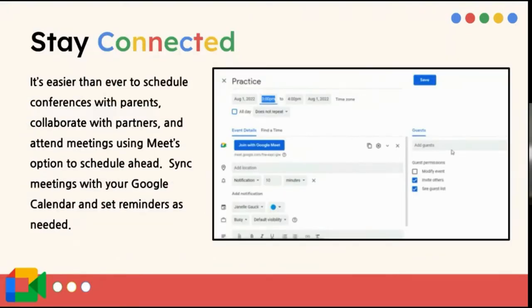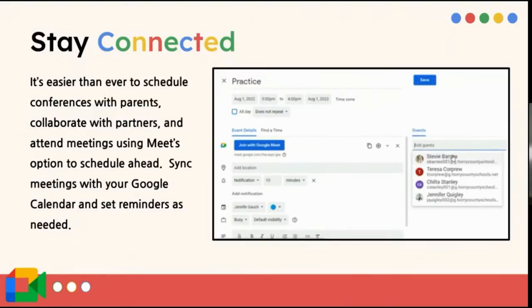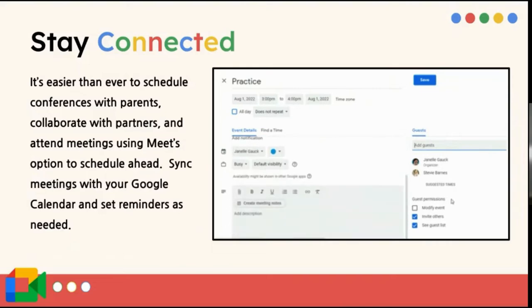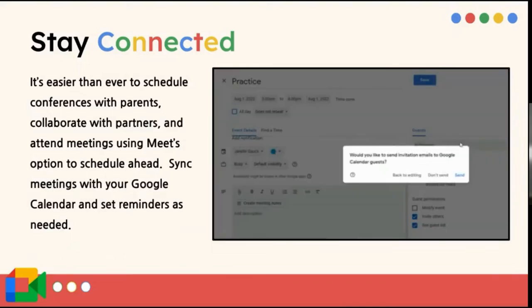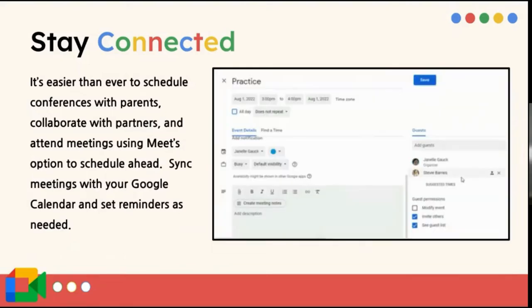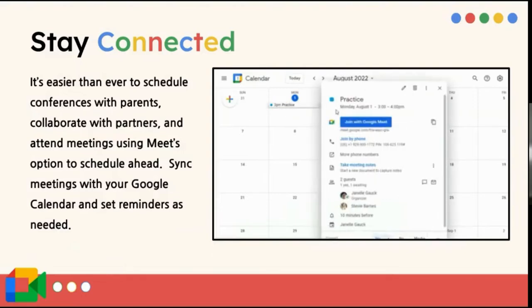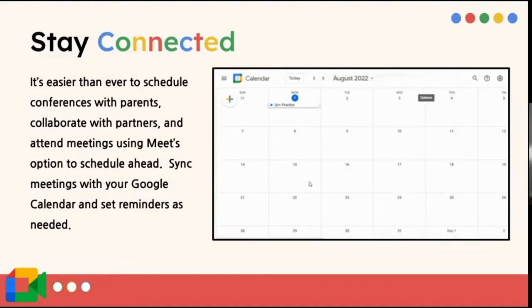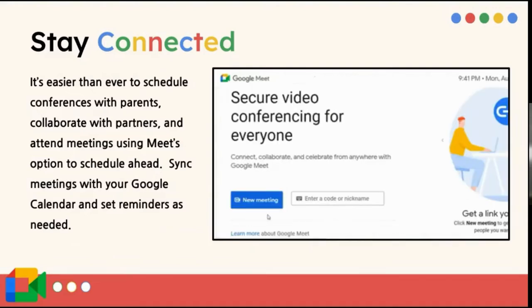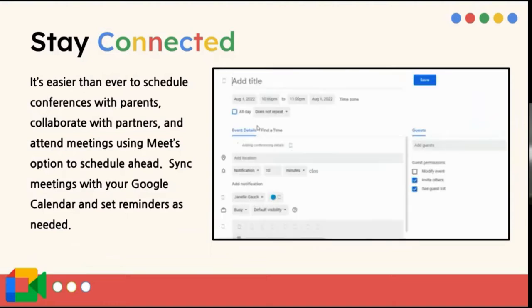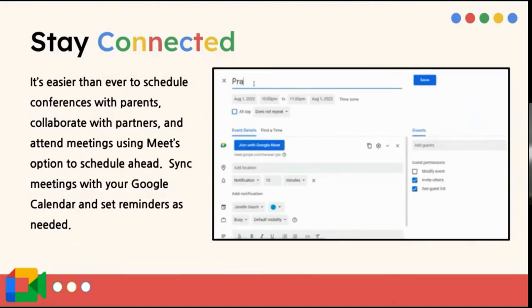And it's easy to schedule conferences with Google Meets. If you can't have a conference in person and you have a student that you really need to talk to their parent or guardian, you can schedule a meet. Obviously, you would talk to them first, but you can schedule a meet in your calendar, and then it will send them the invite and send a reminder so that they already have the link. And this is just a little video of how to do that.